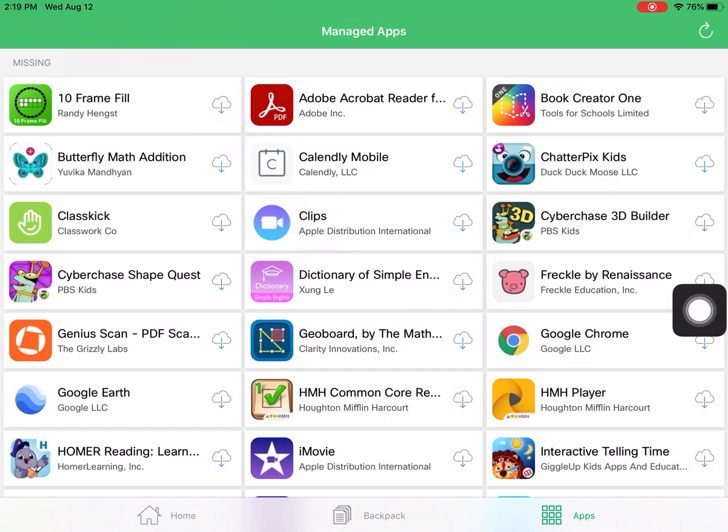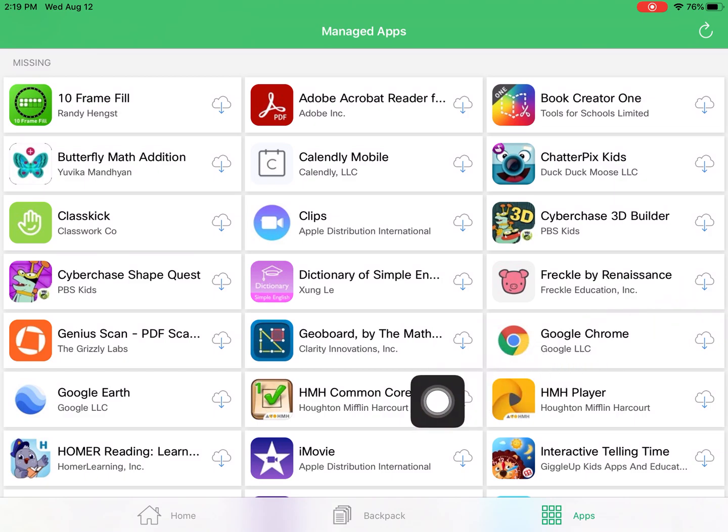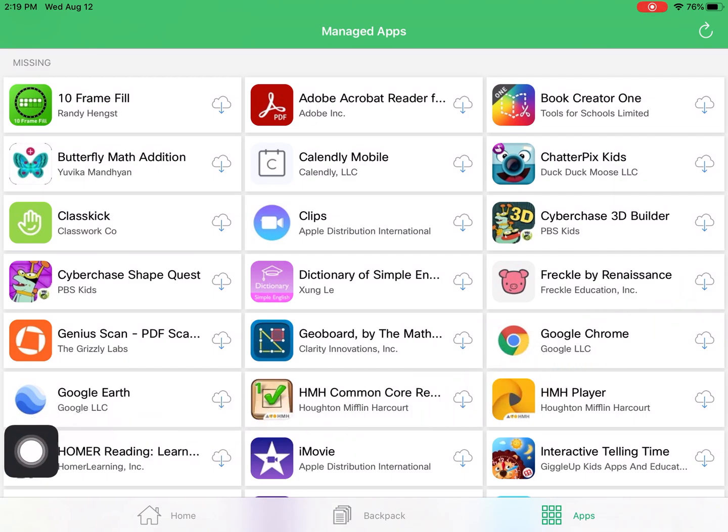So if I wanted to install Google Earth, I can find Google Earth on this list. Tap the little cloud icon with the arrow, and it will start to download.